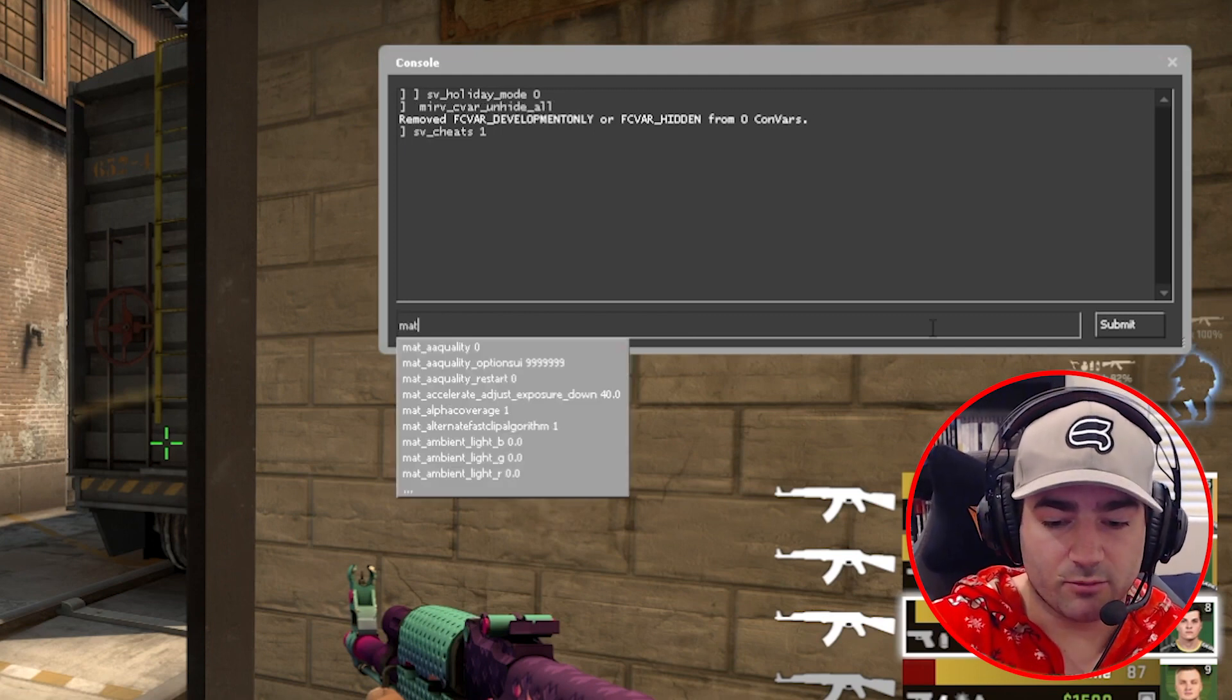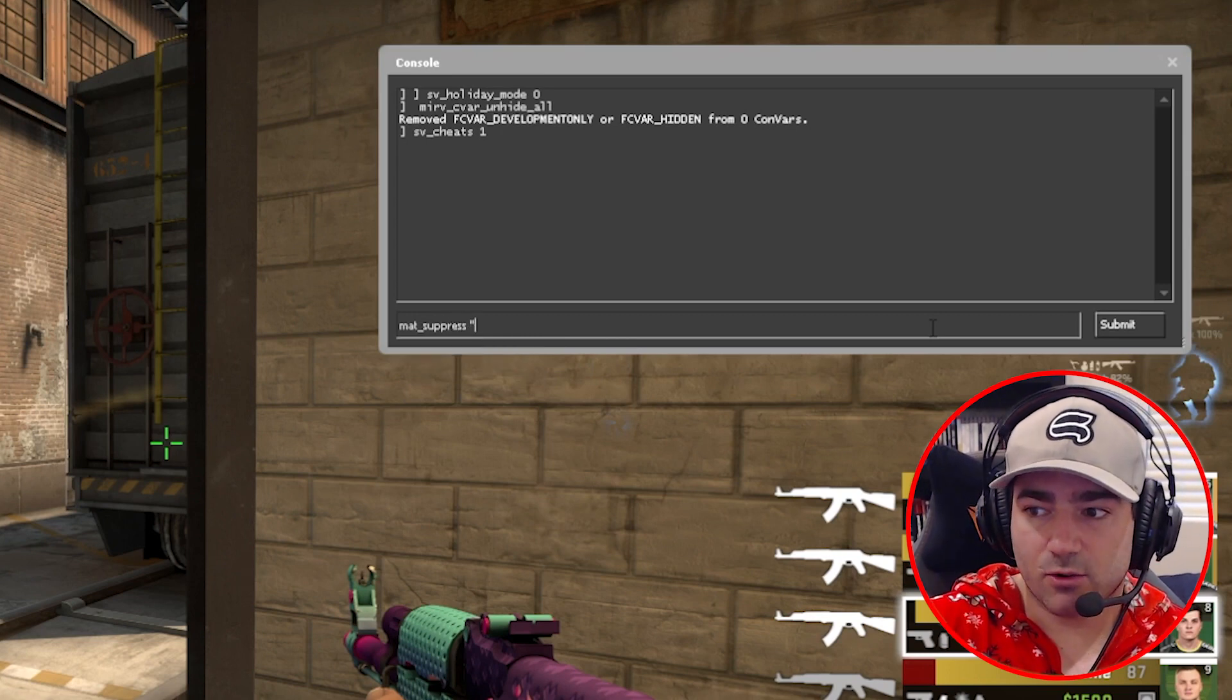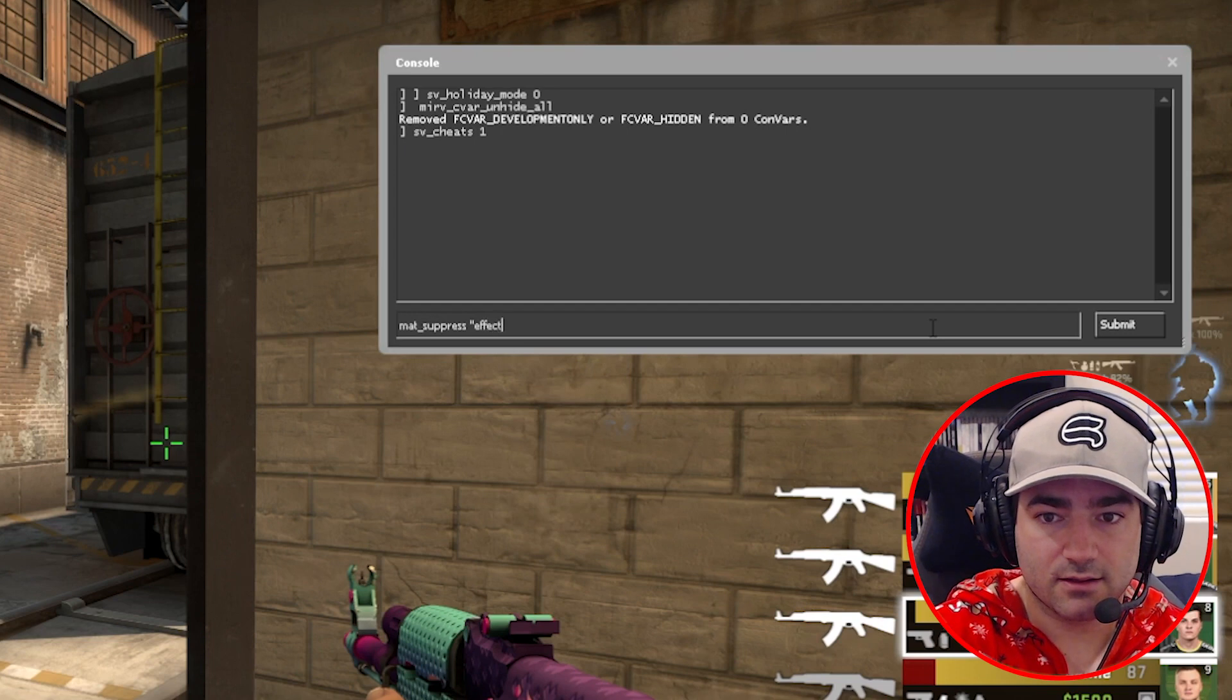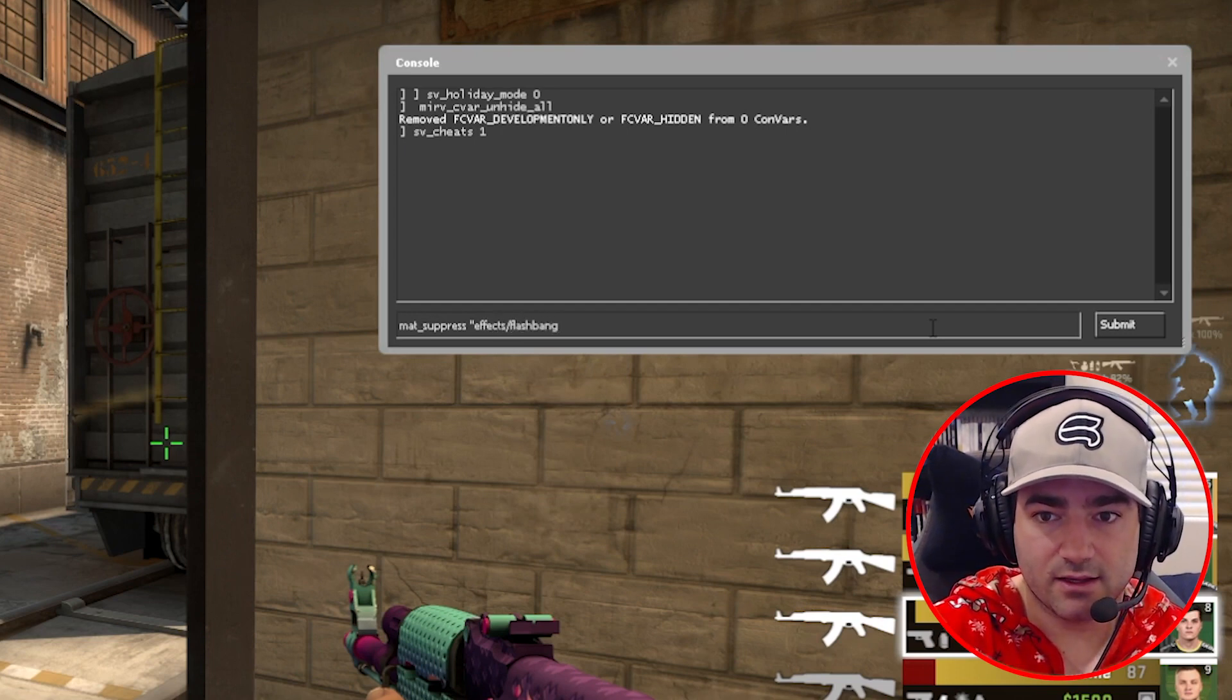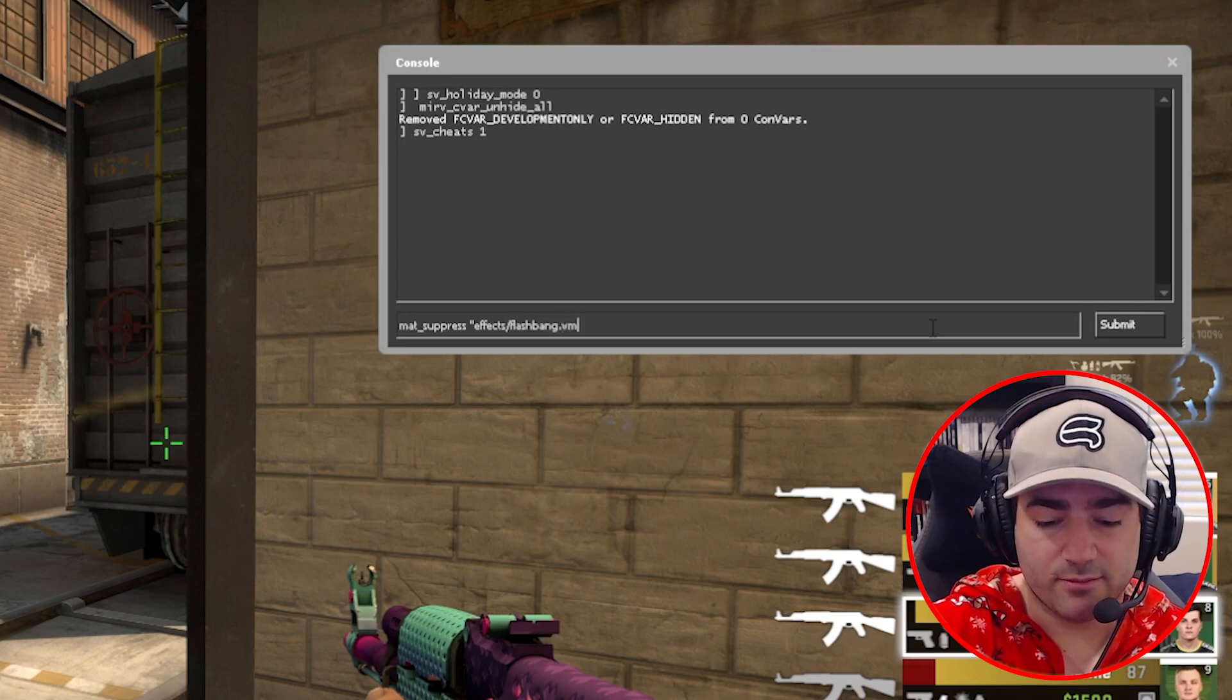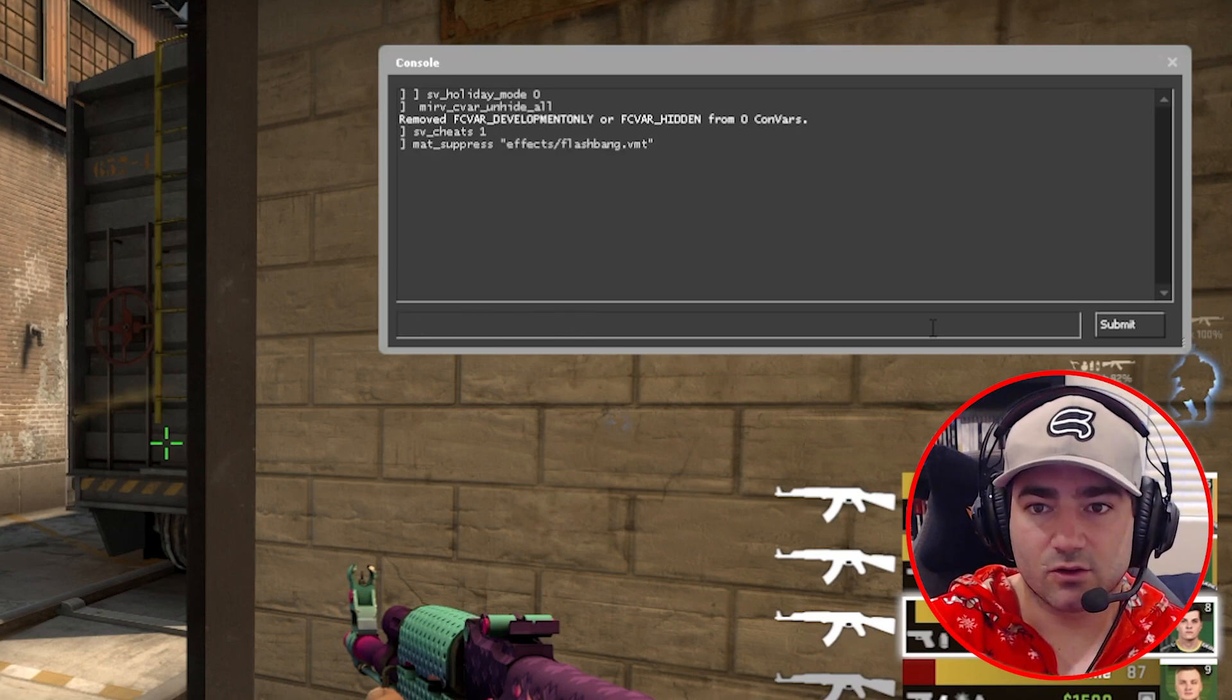We're going to put in mat suppress space quotation effects forward slash flashbang dot vmt quotations.